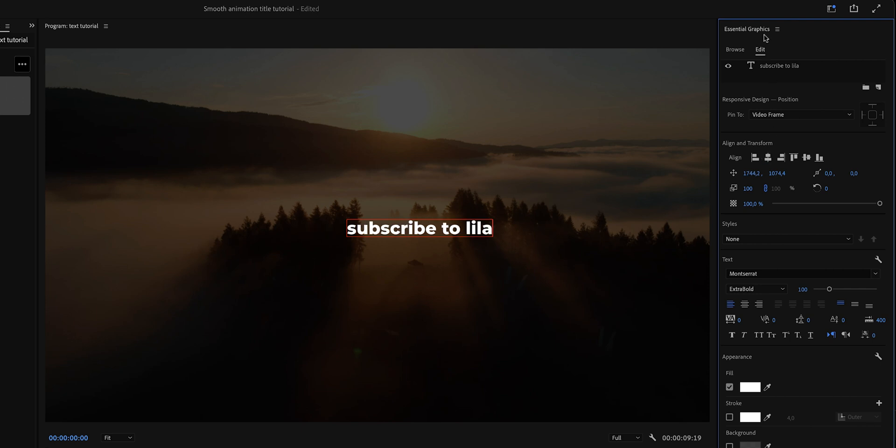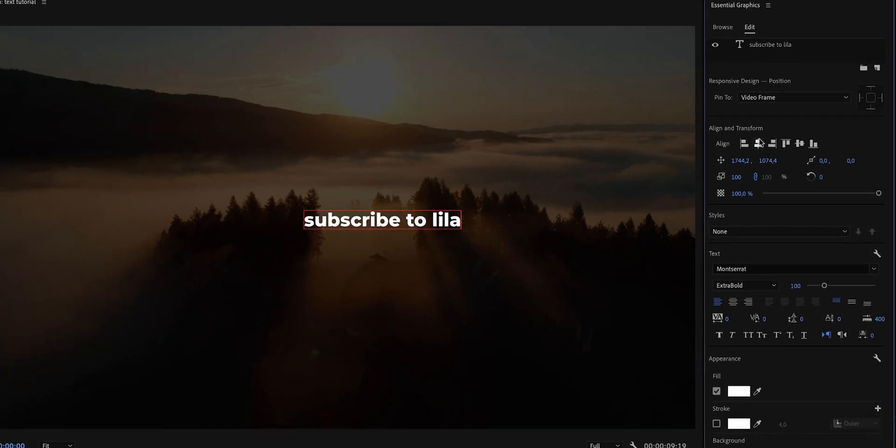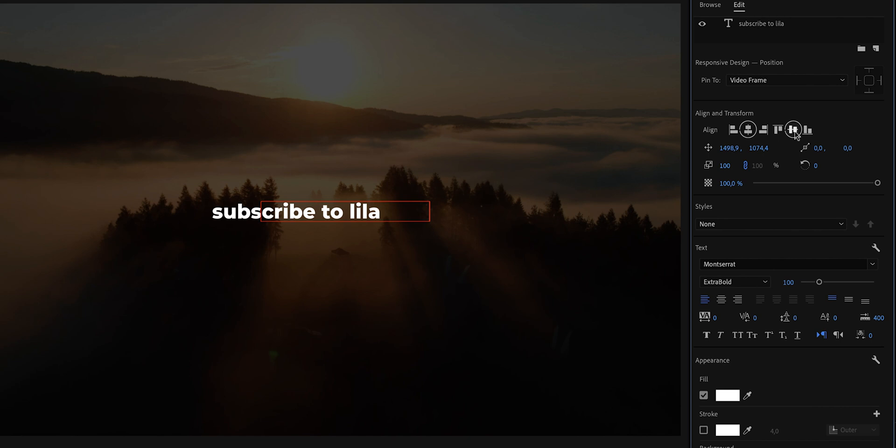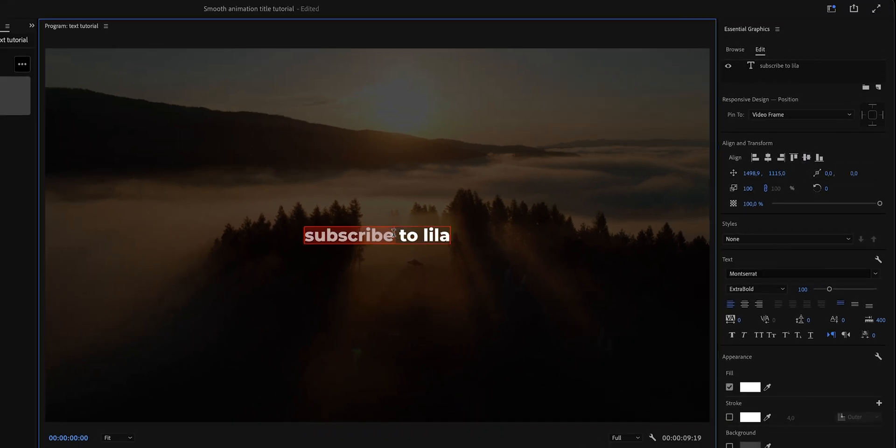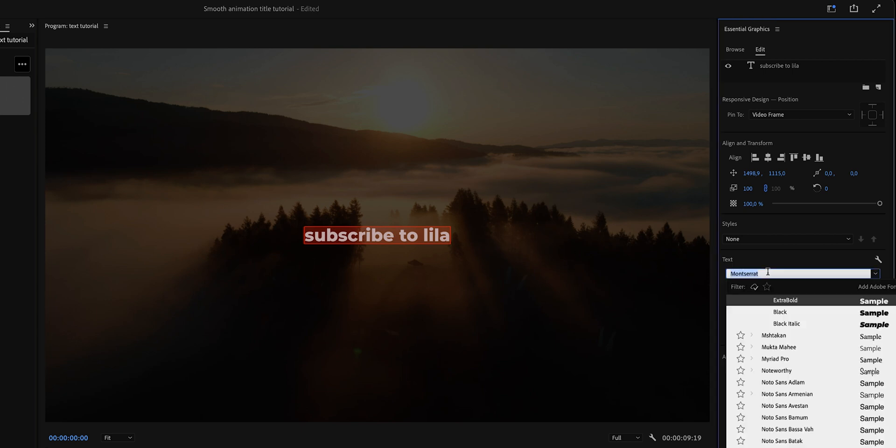Now for this example, I want the text to be center aligned so I'm going to be clicking on these two buttons. In order to change the font, you want to make sure that you have the text selected or else nothing will happen.